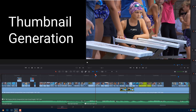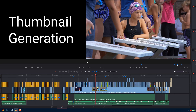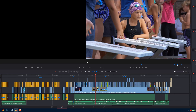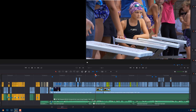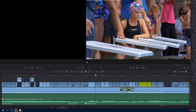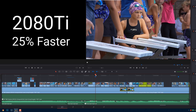The first test I'm going to do is the thumbnail generation test. Premiere Pro didn't generate thumbnails each time you zoomed in on the timeline like Resolve does — it stored them. Here with Resolve it actually uses the GPU to generate all these thumbnails quite quickly. The 2080 Ti is 25% faster than my older 1080 Ti.